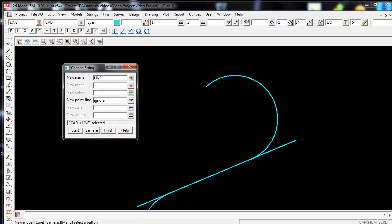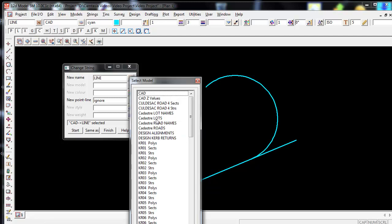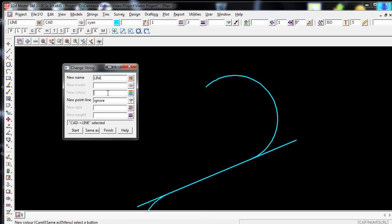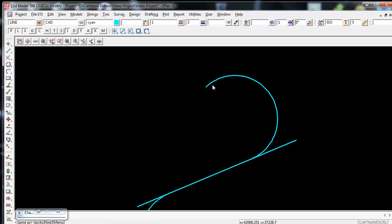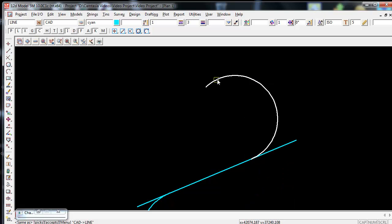The Model I can do the same. I can simply type in a new model, I can again select off the list, and I can also use the middle mouse button to pick the existing model name.